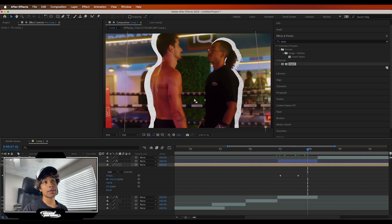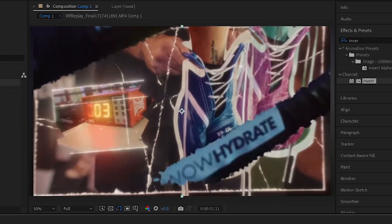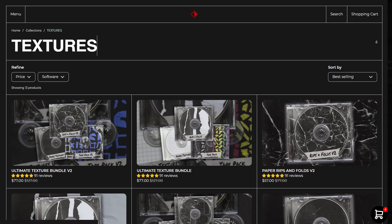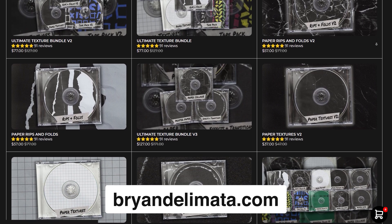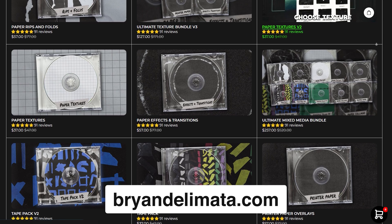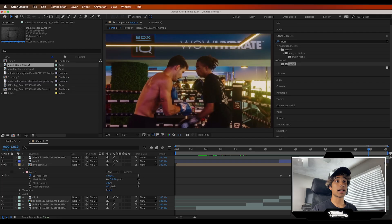Now let's make everything feel super mixed media and add some cool stop motion assets. I'm going to add a paper frame in the background. In the original video there are some cool extra frames — this paper frame effect is from Brian Delamata's paper pack. Shout out to him, he is absolutely the goat at these paper stop motion effects. Check out his website — it's linked below in the description.